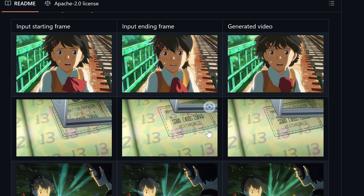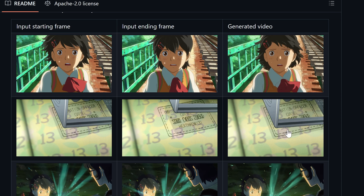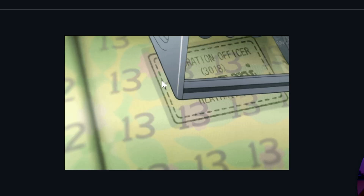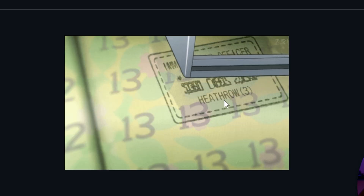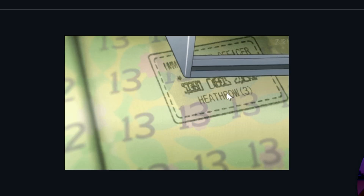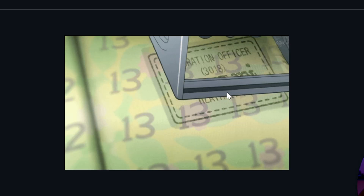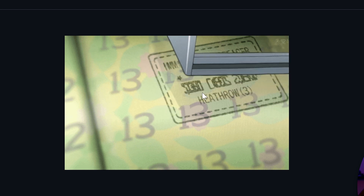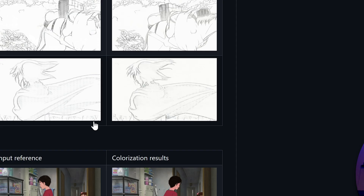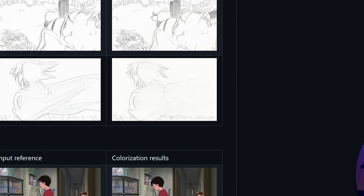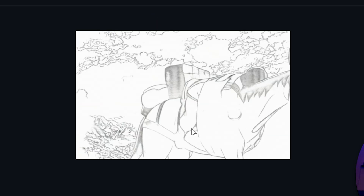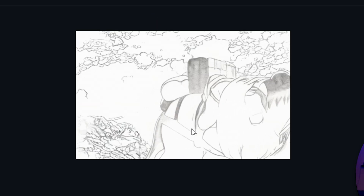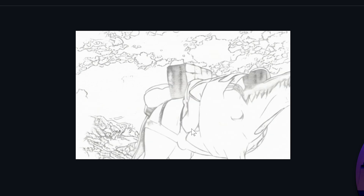And you can see here too — look at the freaking details on this. Look at it. It retains the details. It's crazy. Here it has some examples of sketches as well, which it's doing a great job with too.